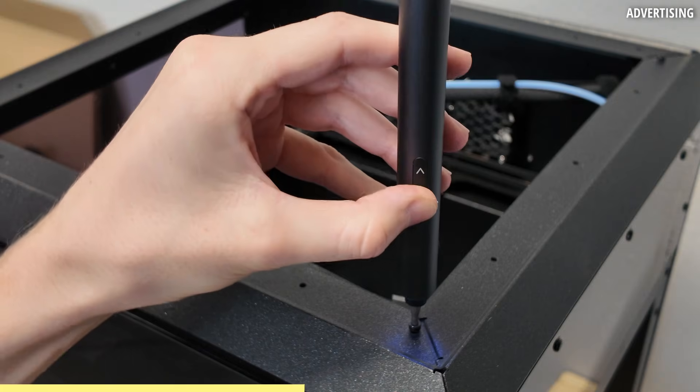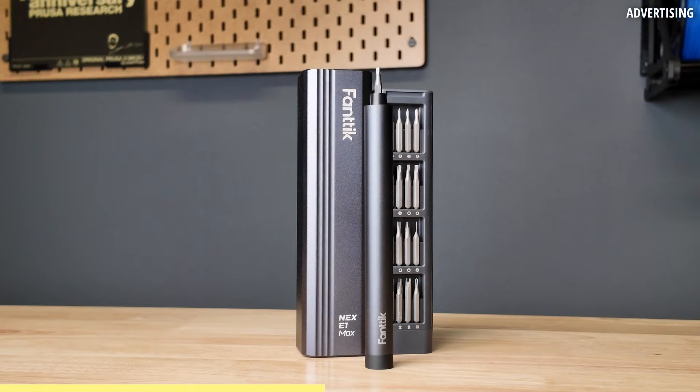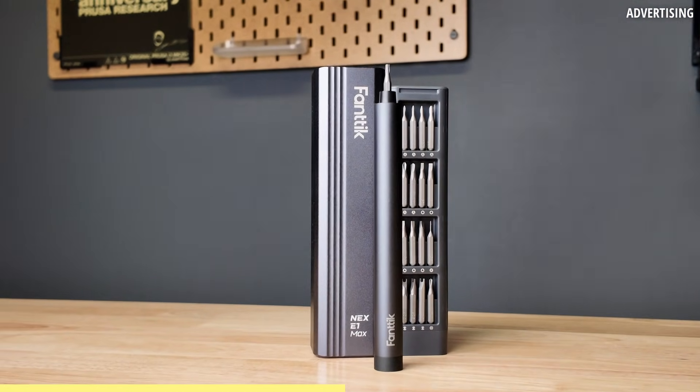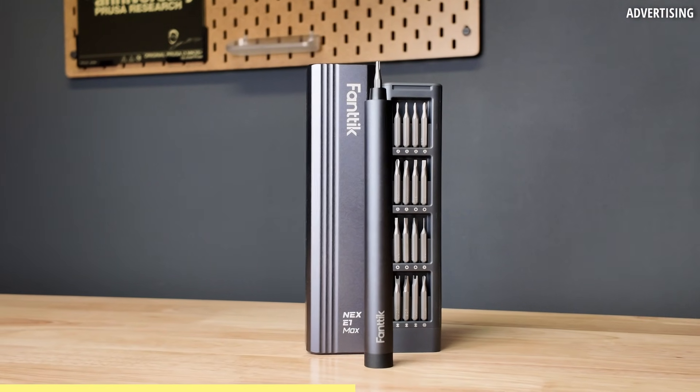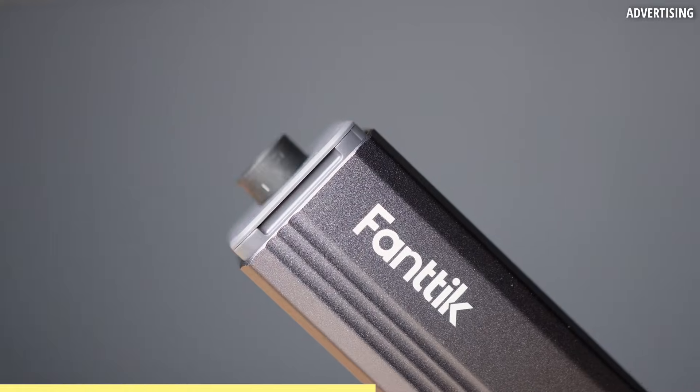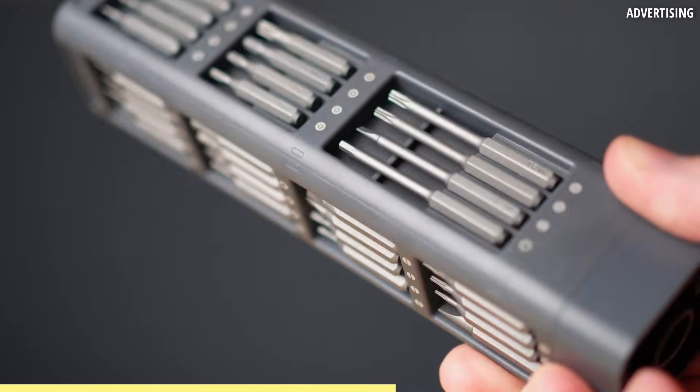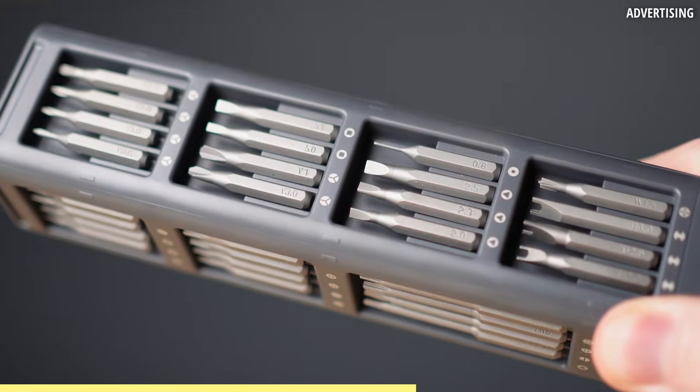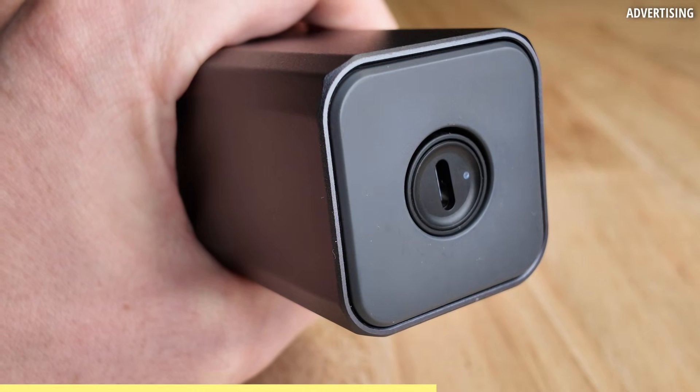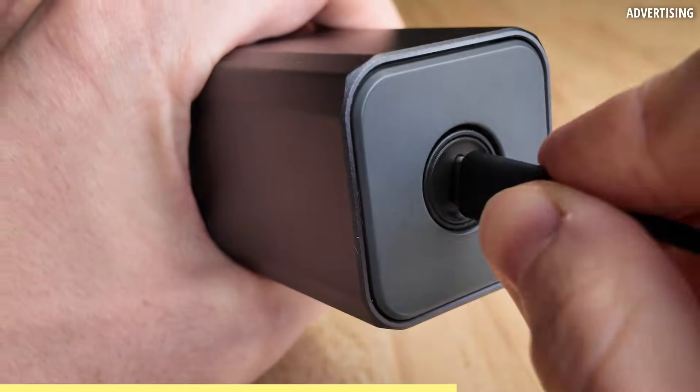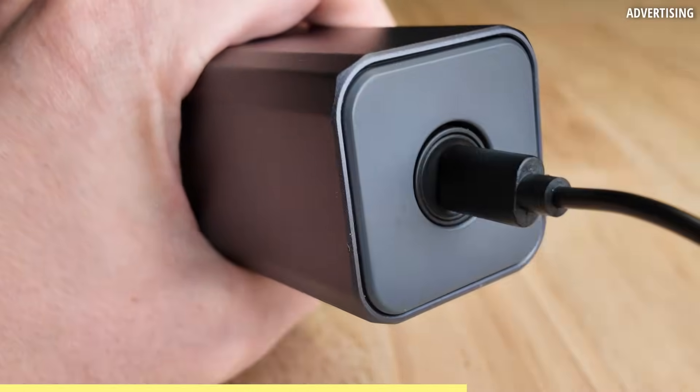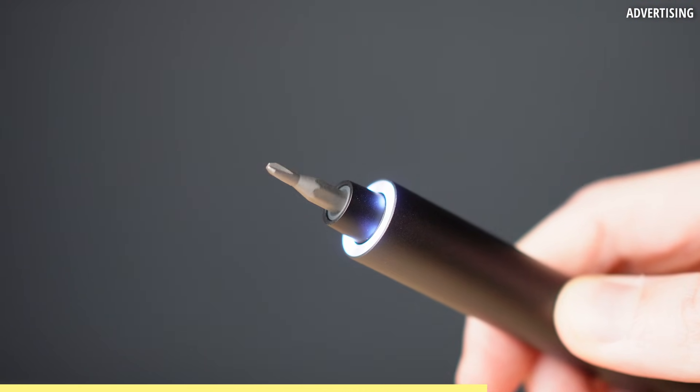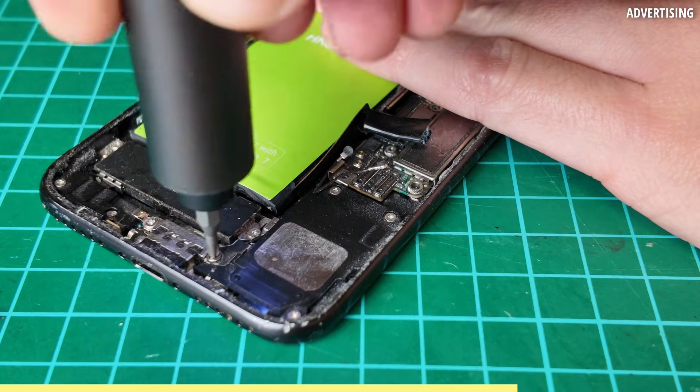For 3D printer assemblies and repairs, I use the Fantec Eron Max precision screwdriver. It also comes in a compact metal case that holds the driver, 50 S2 metal precision bits and a few extra tools. It charges via USB-C and a 350mAh battery is rated for over 2 hours of continuous work,